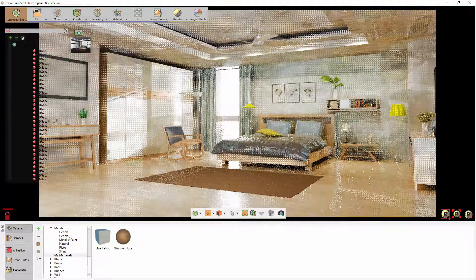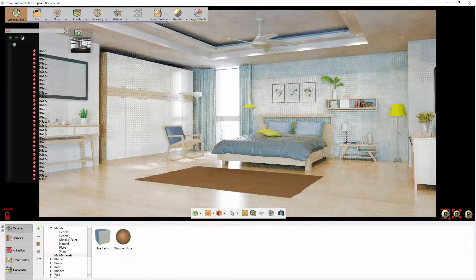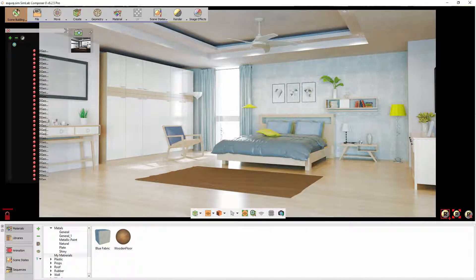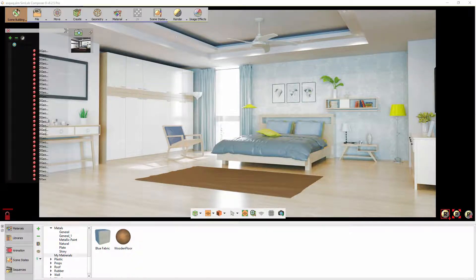Simlab Composer offers you great tools to modify and manage the materials in your scene with efficiency and ease. It also provides you with a huge variety of pre-designed materials that are ready to be applied to objects, taking your design to the next level when it comes to realism and beauty.